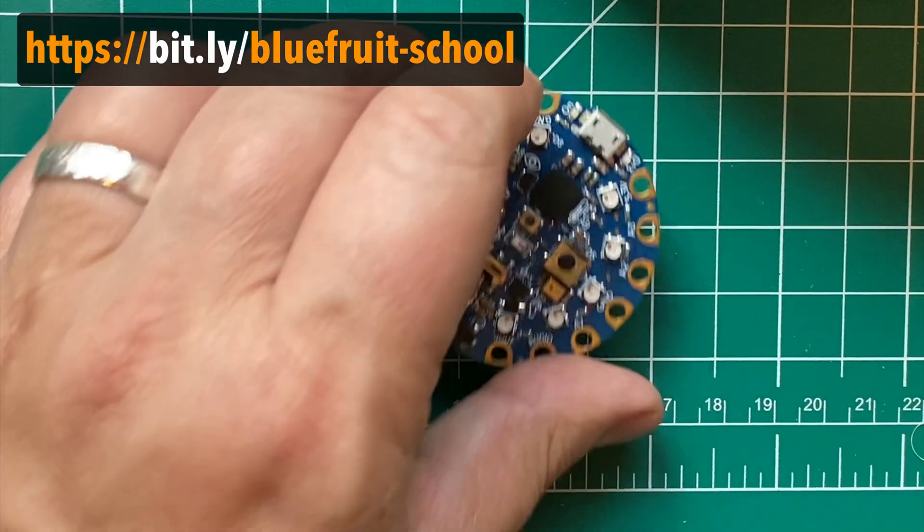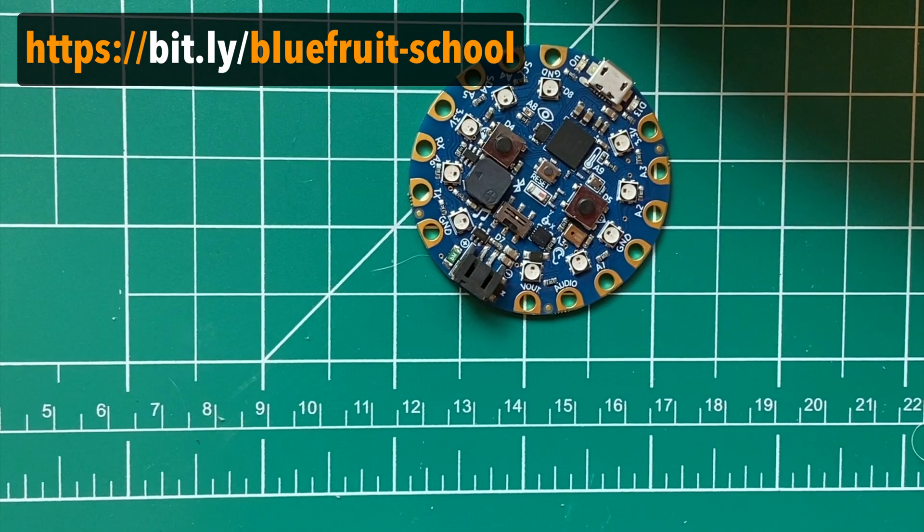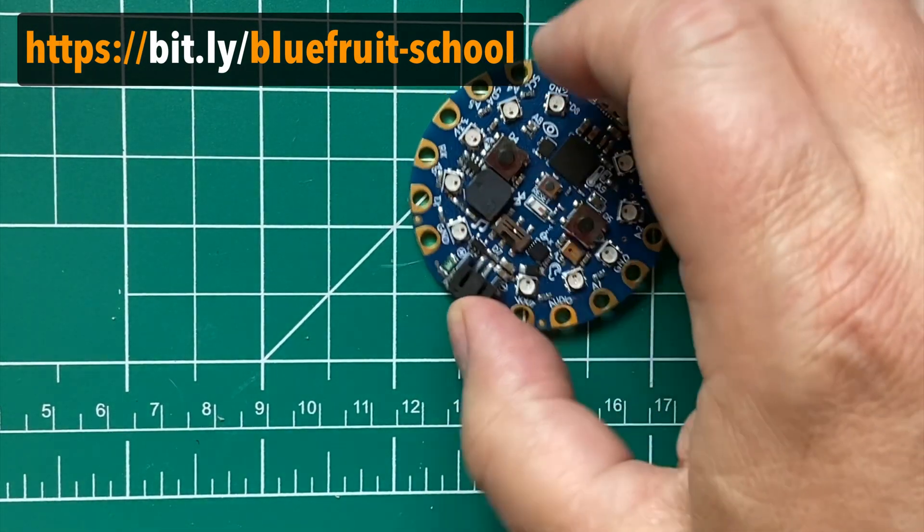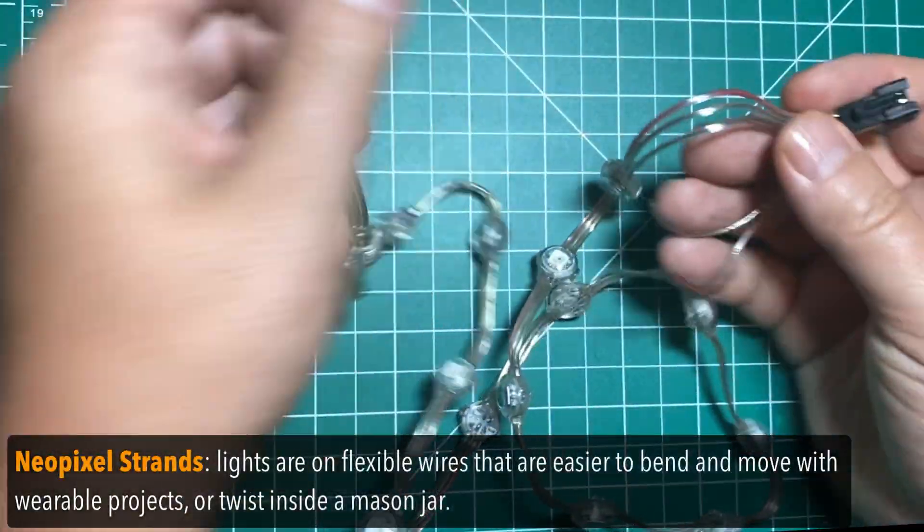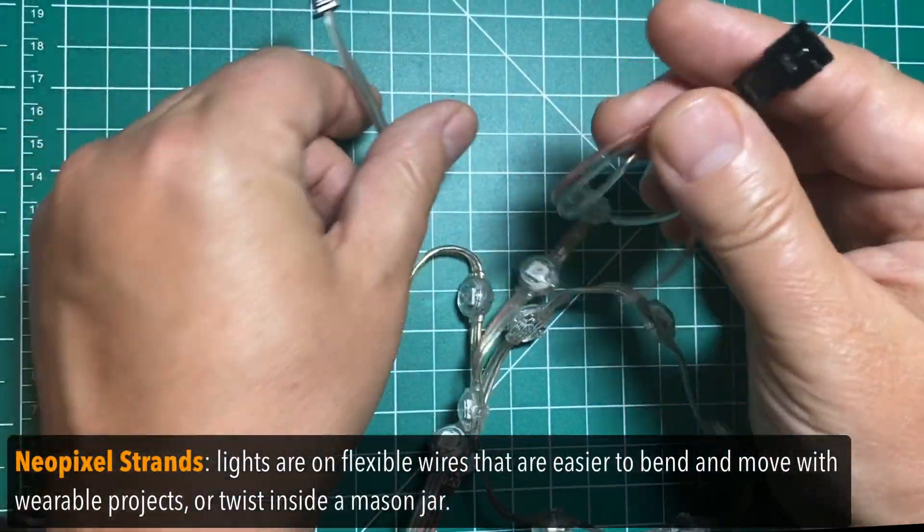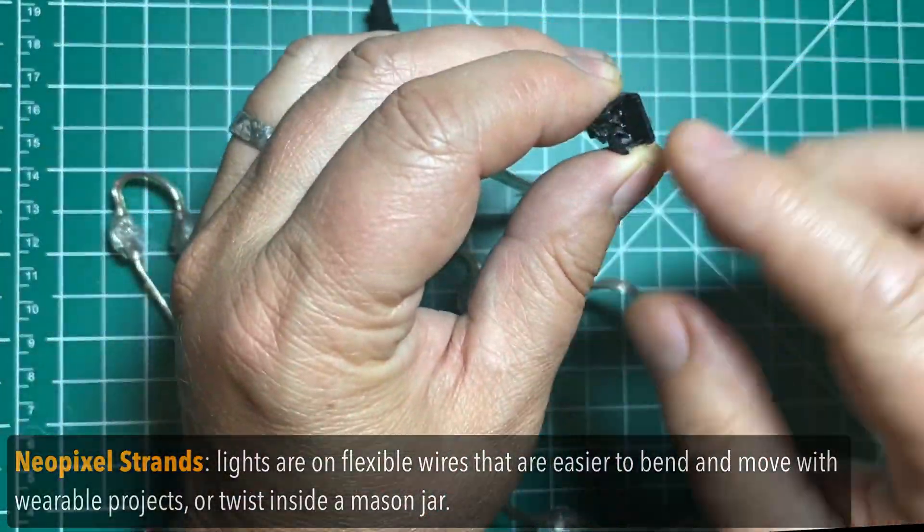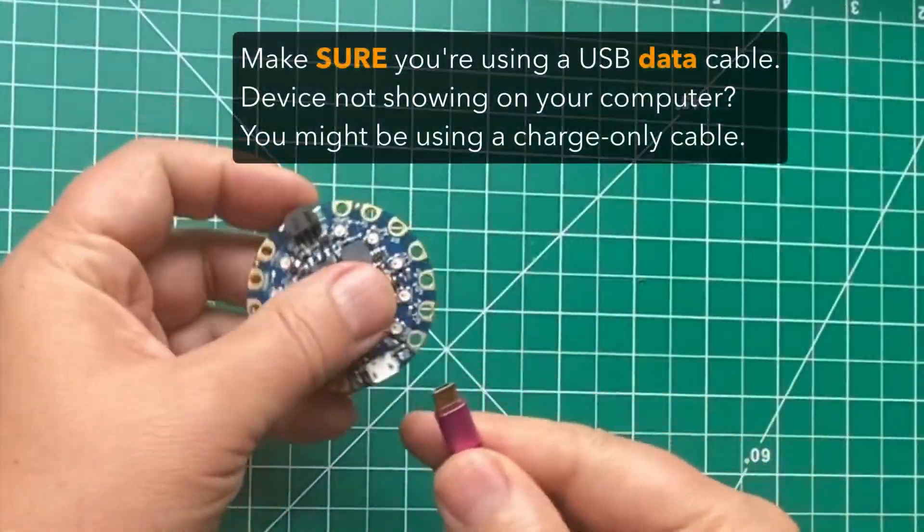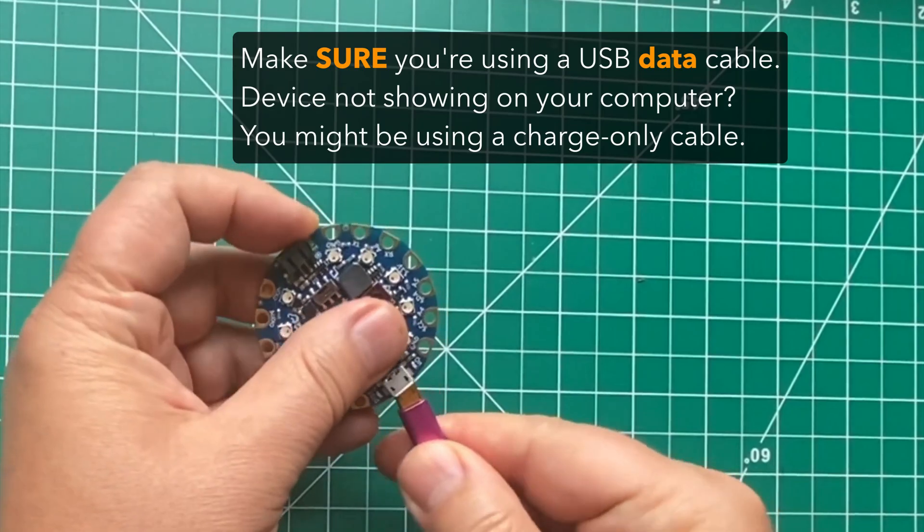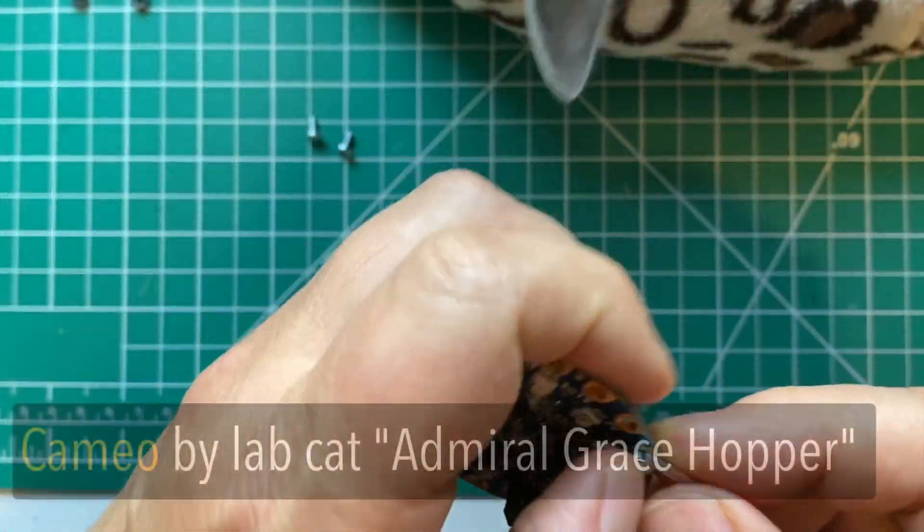In Bluefruit School, we'll use a Circuit Playground Bluefruit, or CPB, and a NeoPixel strand of LED lights. You'll learn how to set up the board and connect the lights to your CPB.